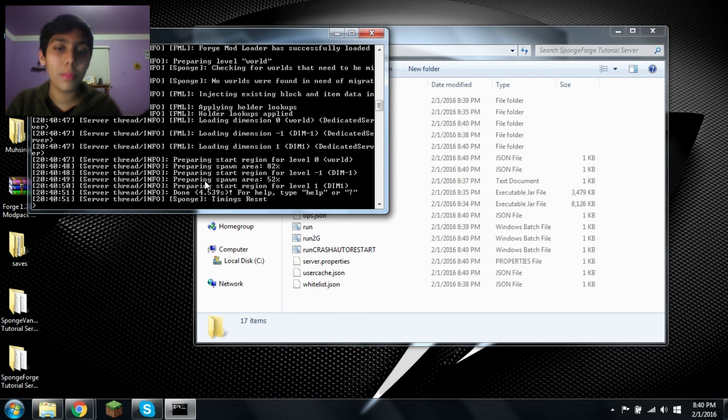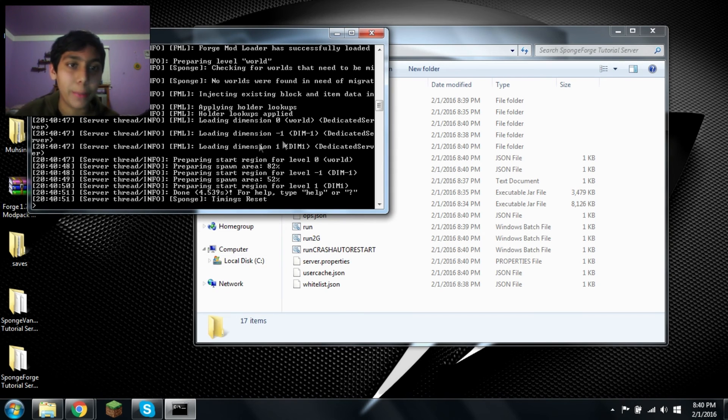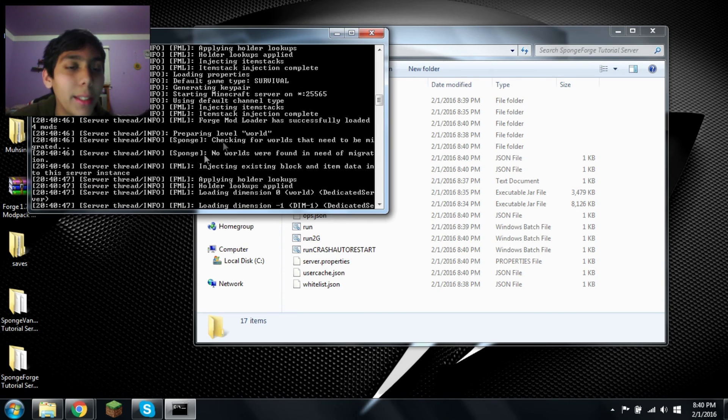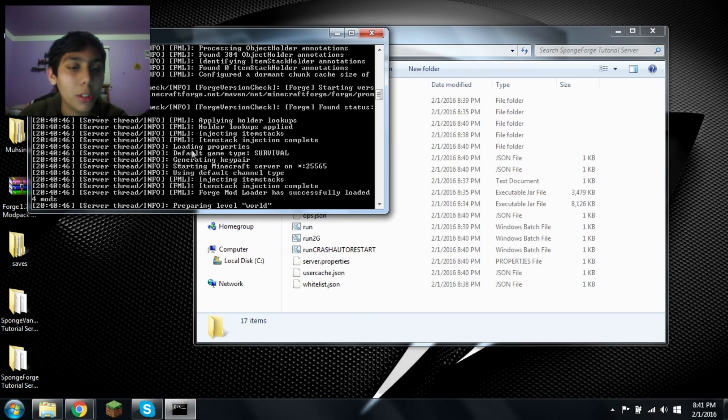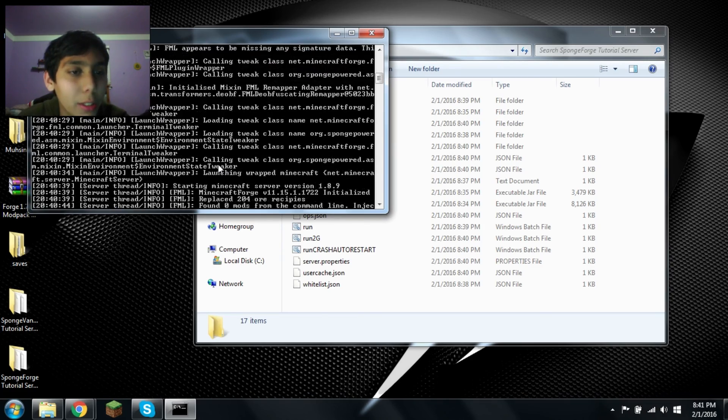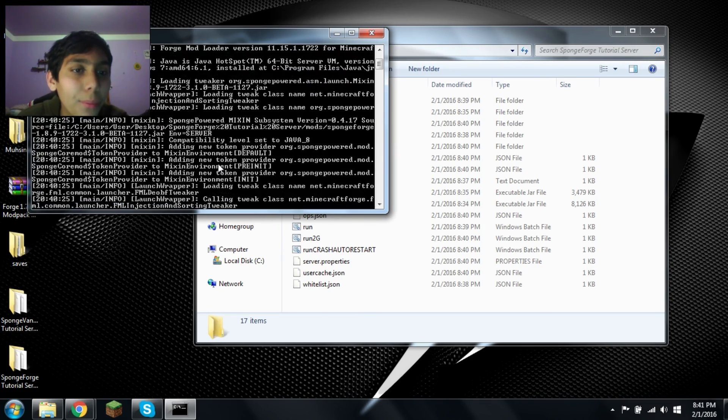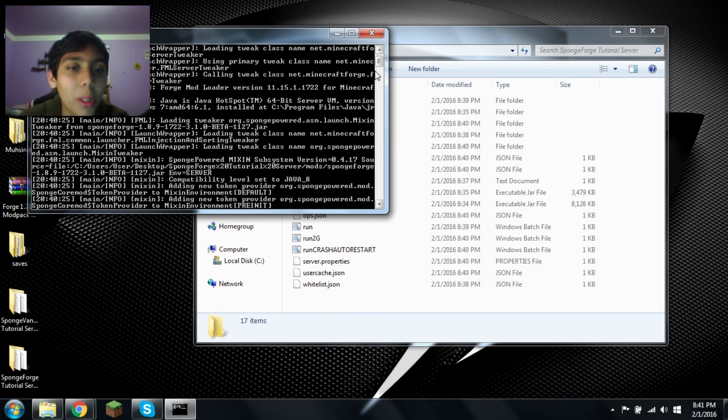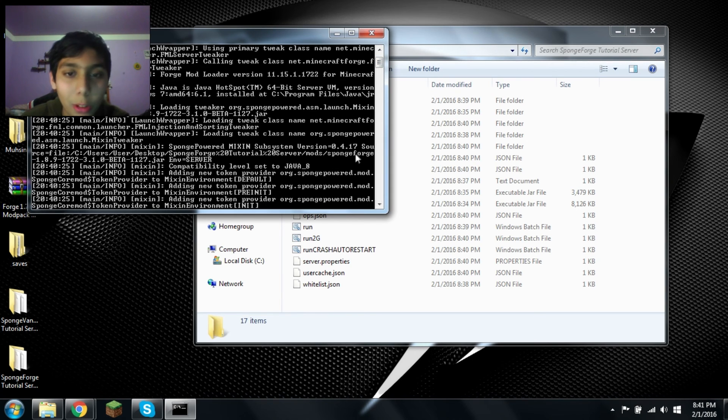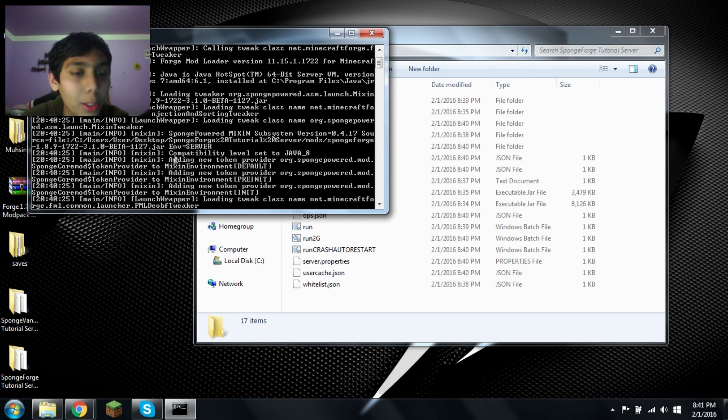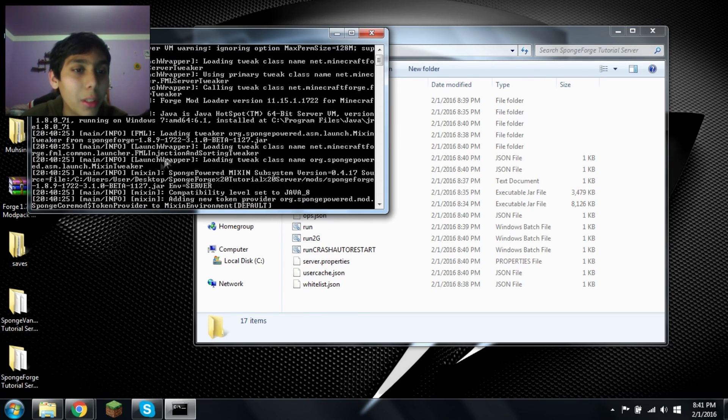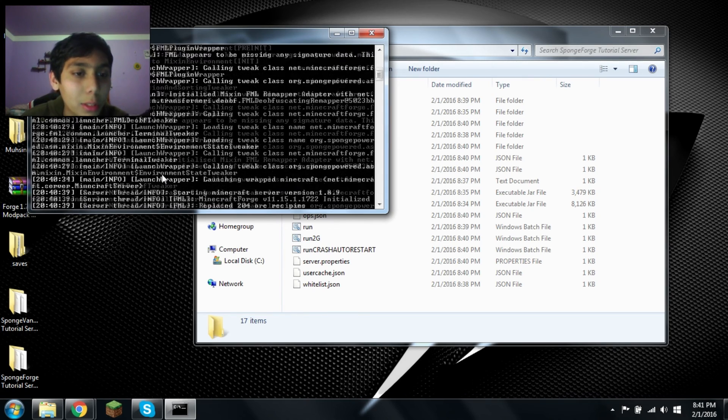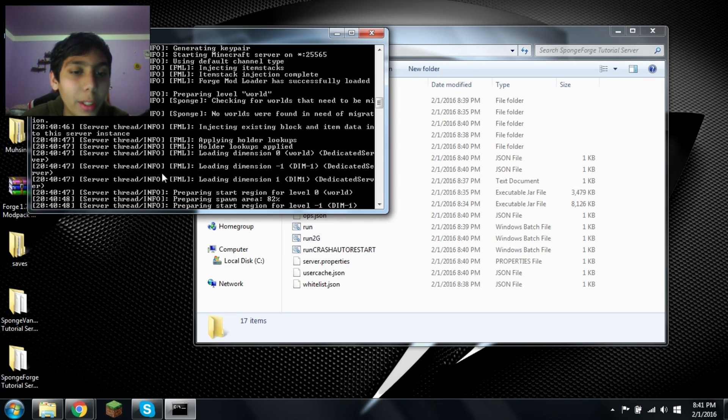Awesome. It's done. Now it says sponge done. Timings reset. It says sponge checking for worlds. I need to be migrated. No world found. I need to be migrated. There's all this sponge information. Anything else? No. But at least it didn't give an error meaning that it did work. And look, it said that it found the core mod sponge powered whatever. And I think mixin this sponge. Okay.